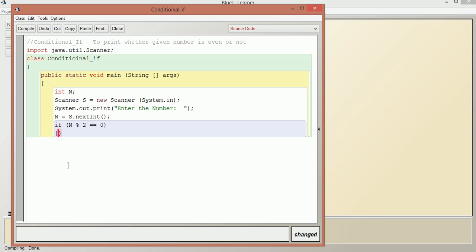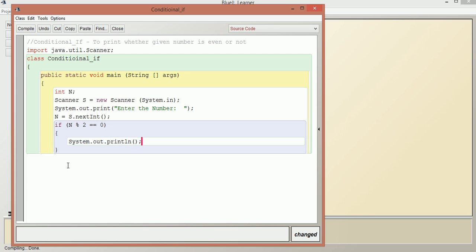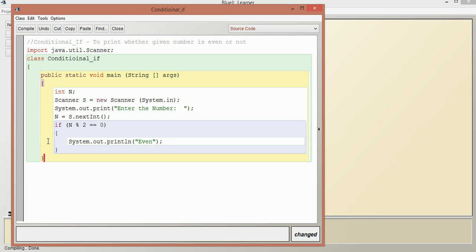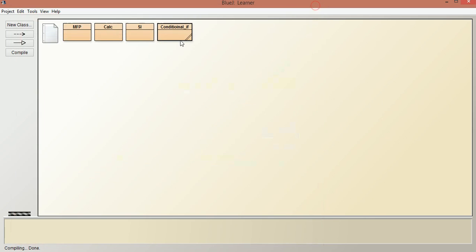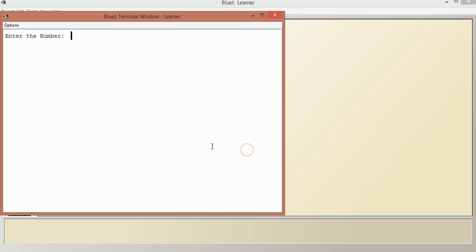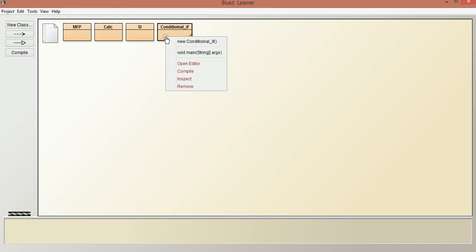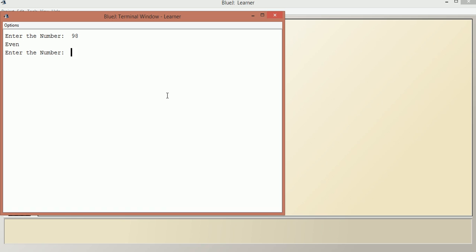So the condition is n % 2 == 0, and then we print the result using System.out.println — 'this is an even number'. The if condition can be without a block of code when there is only a single statement. Let us close the method and the class, compile this — no syntax error — and execute. We enter 98 and it says even.